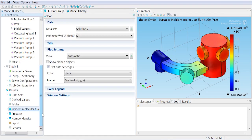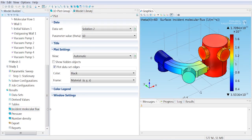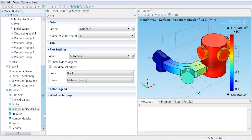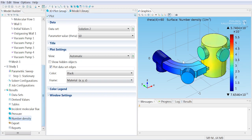By default in COMSOL, we're going to get three plots without doing anything. So we'll get the incident molecular flux, the pressure, and the number density plotted on the surface of the chamber.